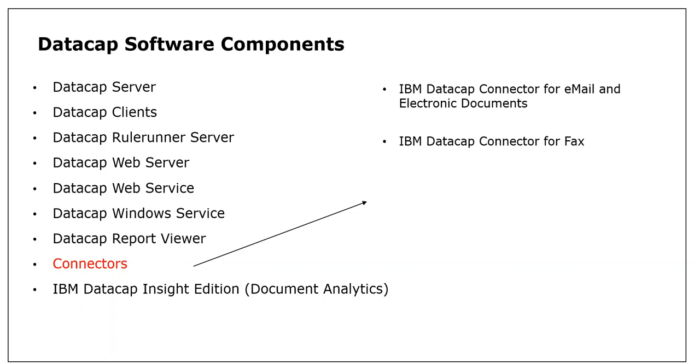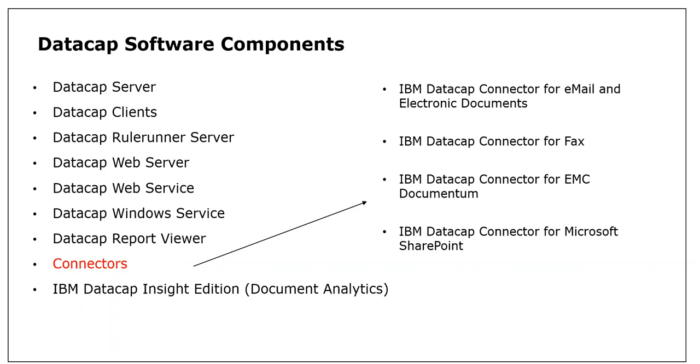We have a connector for fax, a connector for EMC document, and a connector for Microsoft SharePoint.